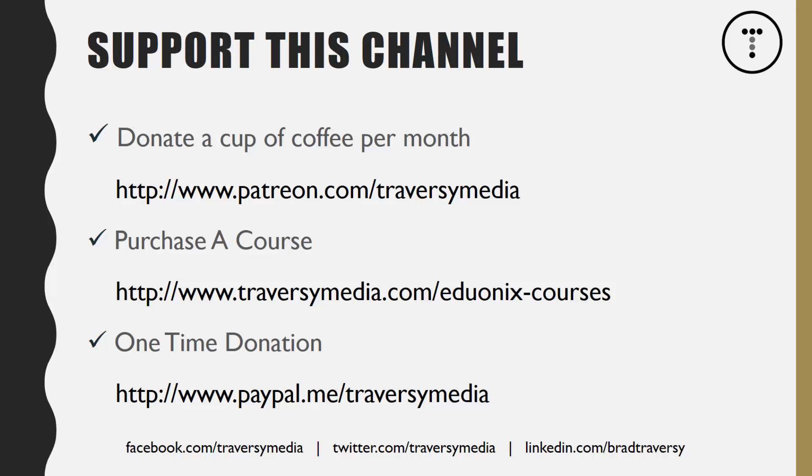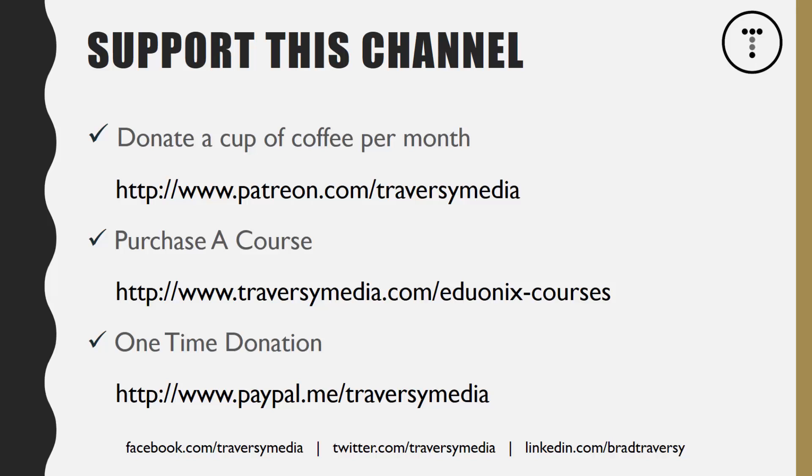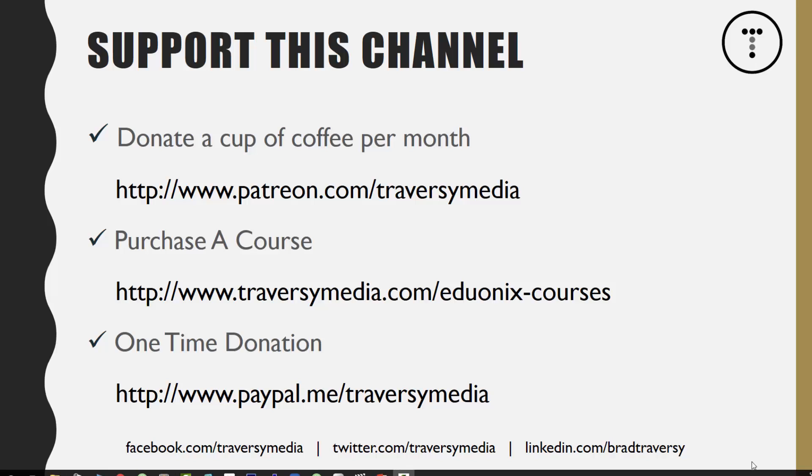Before we get started, I just want to mention that I set up a Patreon account and you guys can now support the channel directly. If you can do a dollar a month or anything like that, every little bit helps. I really love having the freedom to pick and choose the technologies that I teach and I really want to do this full-time, but unfortunately YouTube doesn't pay enough unless you have millions upon millions of views. You can also look into my Udemy courses—just make sure that if you do purchase a course, use the affiliate link from the Traversy Media website. And of course, you can do one-time donations through PayPal as well.